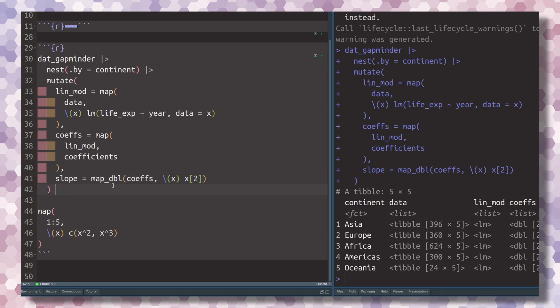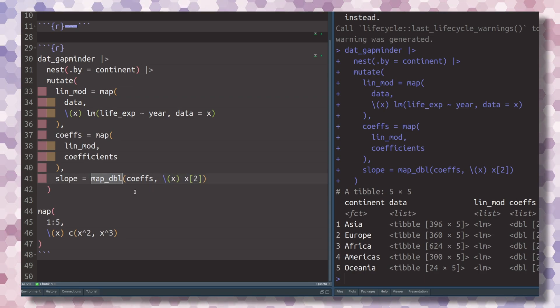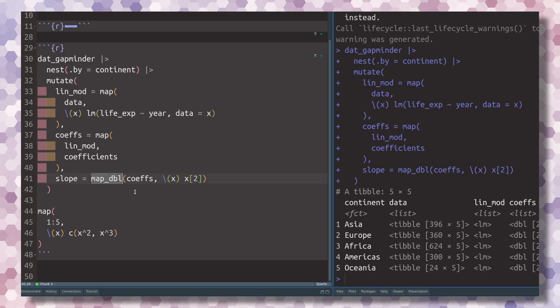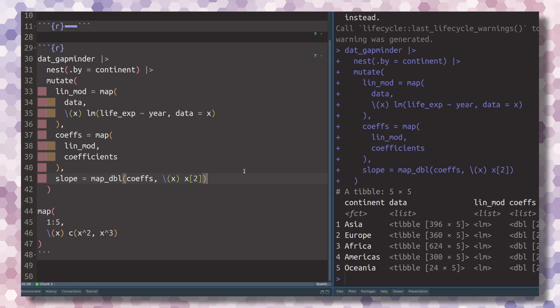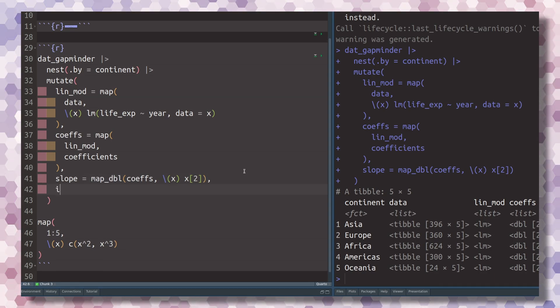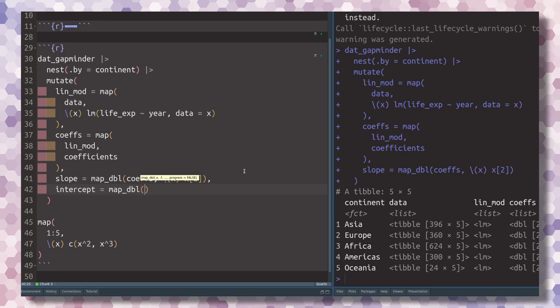Then you can use one of these map underscore functions to specify that you don't want to have a list as an output, but just a simple vector. So we can do the exact same thing with the intercept.